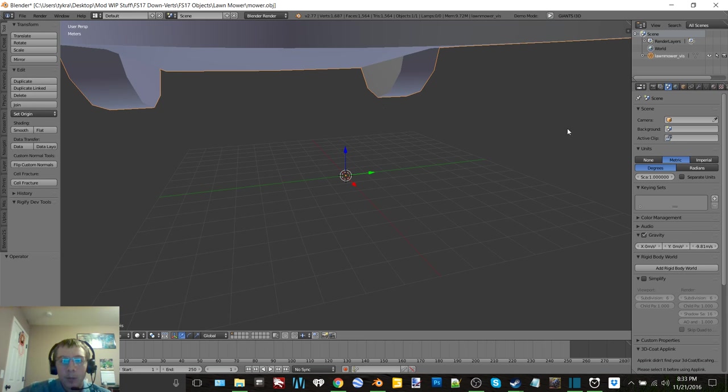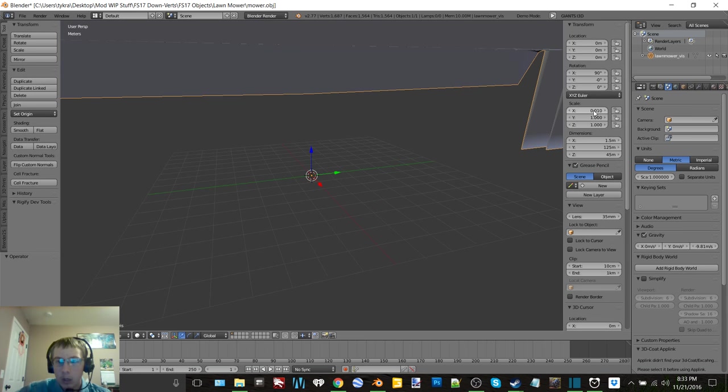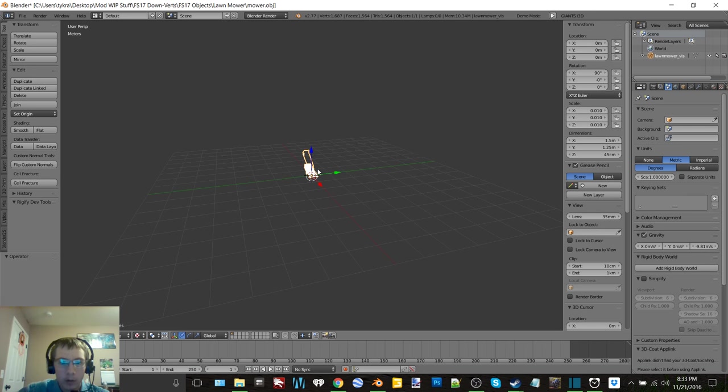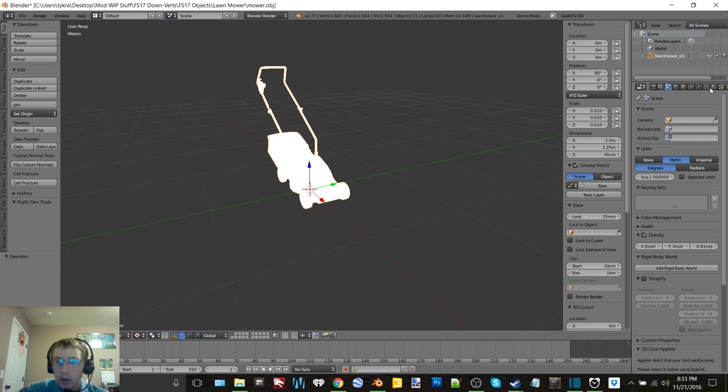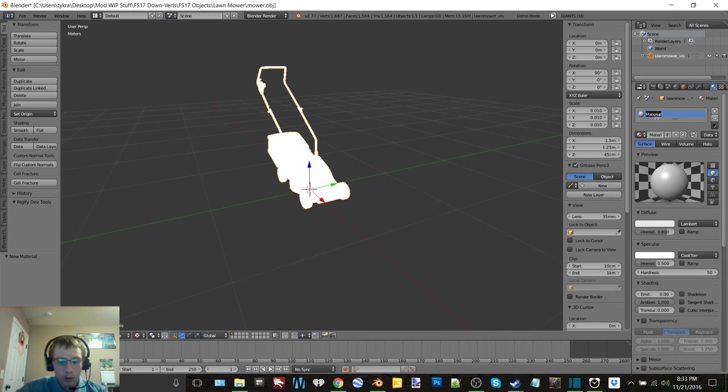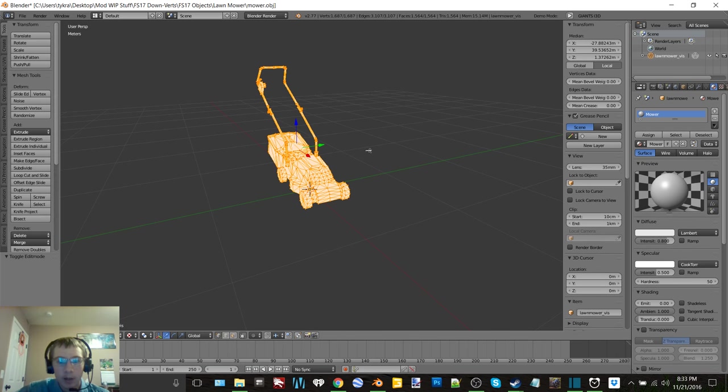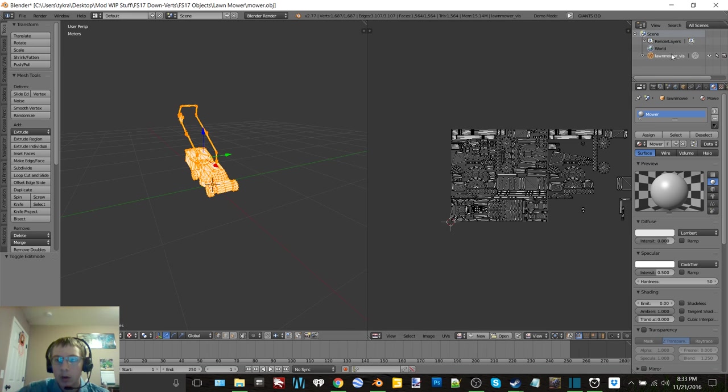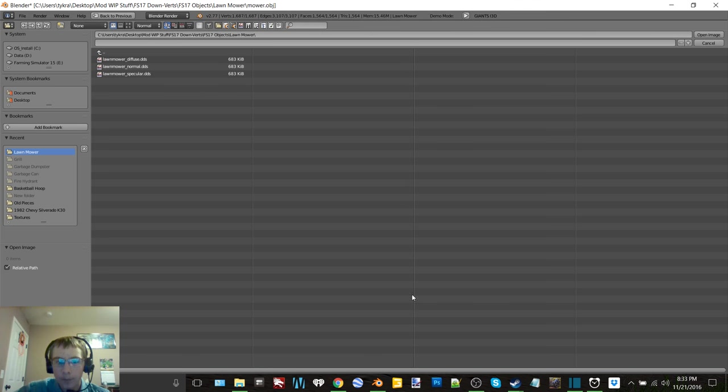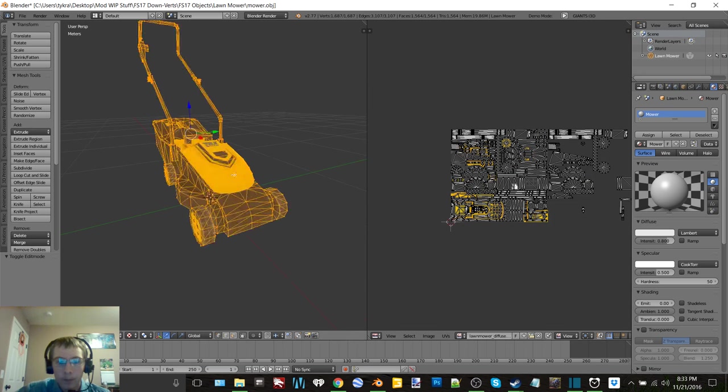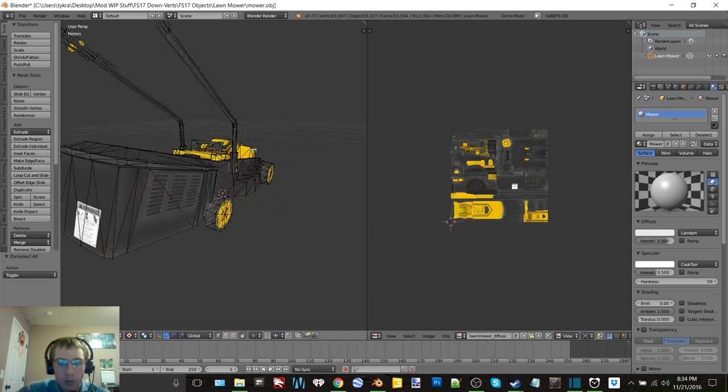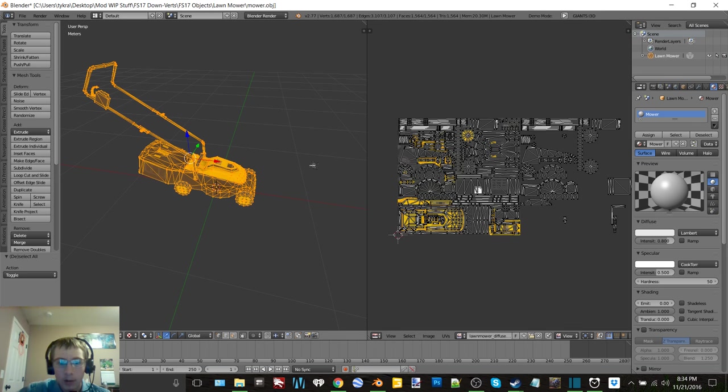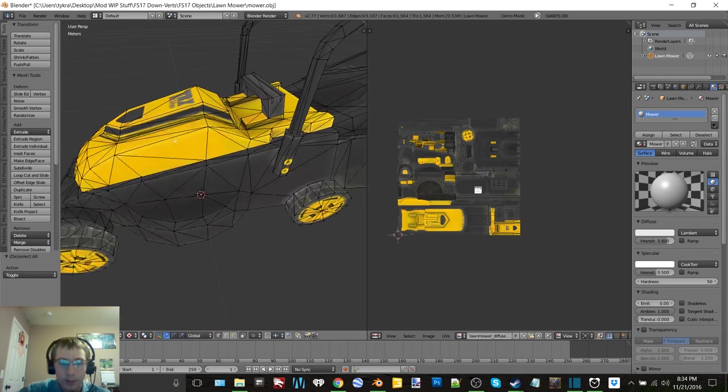There's the mower, 0.01. Okay and if we go into texture mode it will be all white. Make a new material, mower. Tab into edit mode, get rid of that, bring this up, editor, lawnmower. So apparently everything fits, we have some parts that don't, but it AOs just fine so.